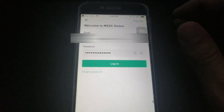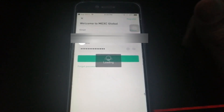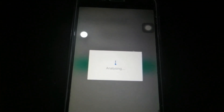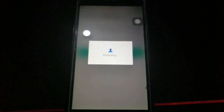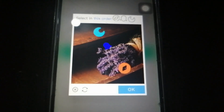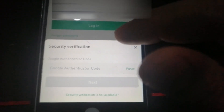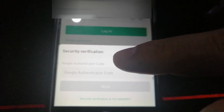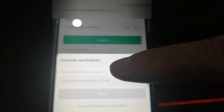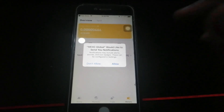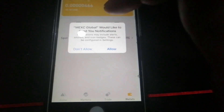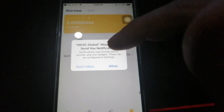I click Login and wait for it to analyze. I select the security verification in order — one, two, and three — then click OK. I copy-paste the Google Authenticator code I have set up and enter it correctly.